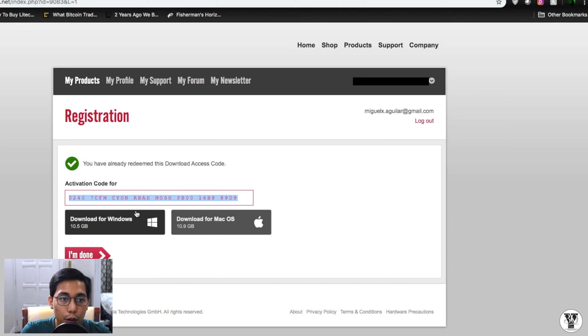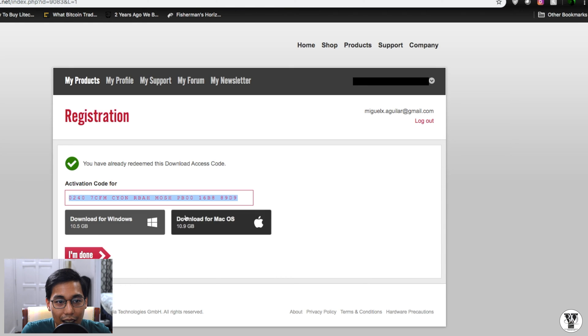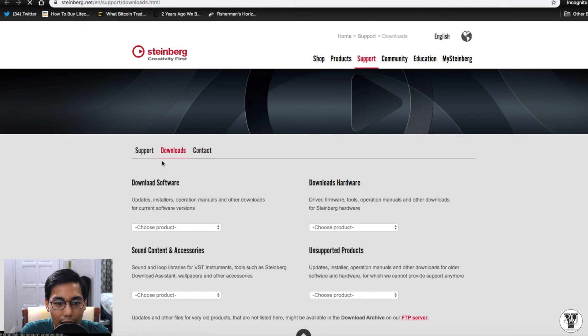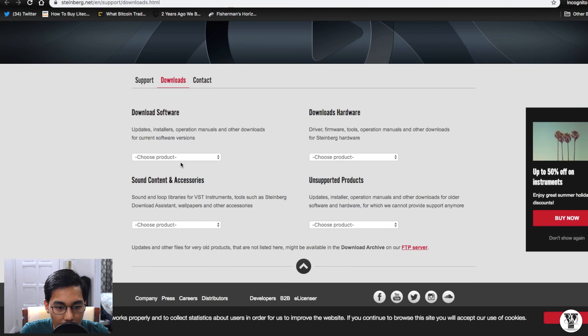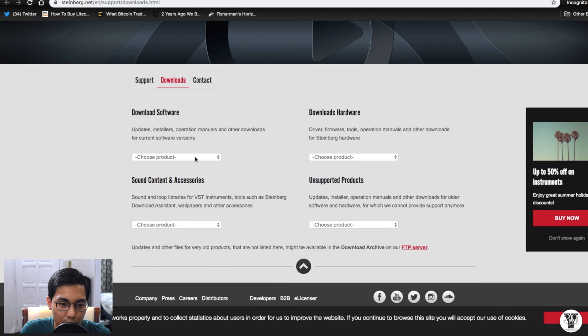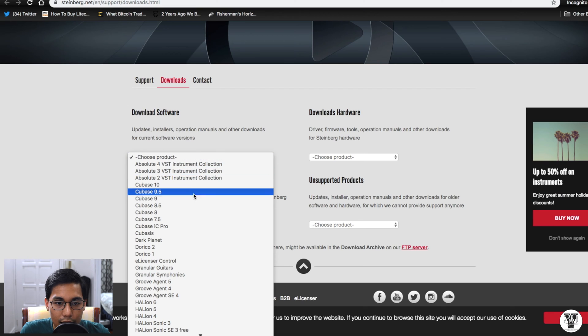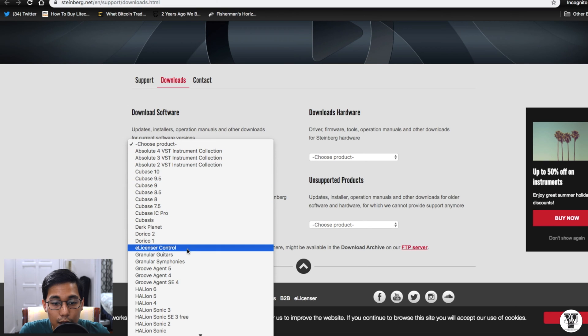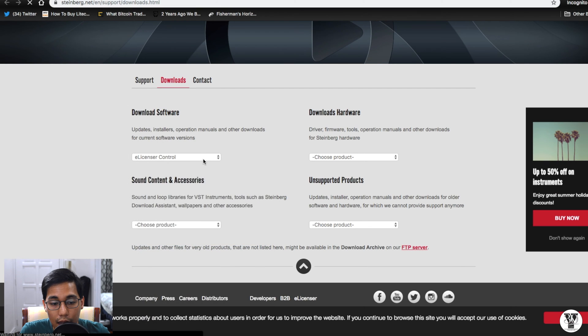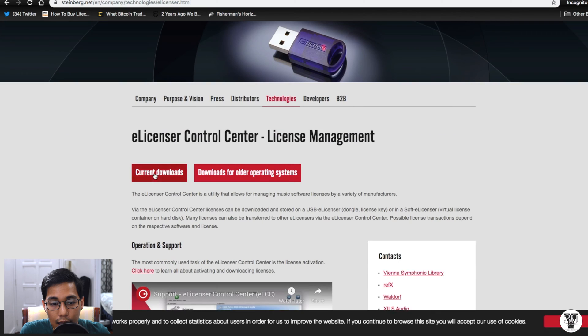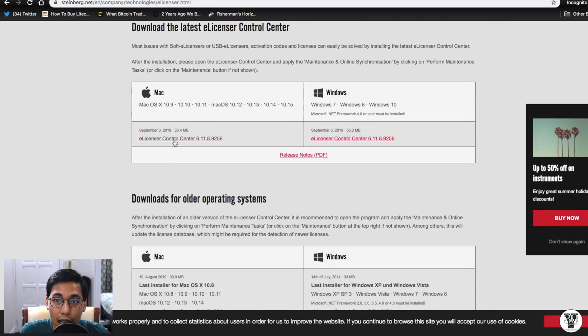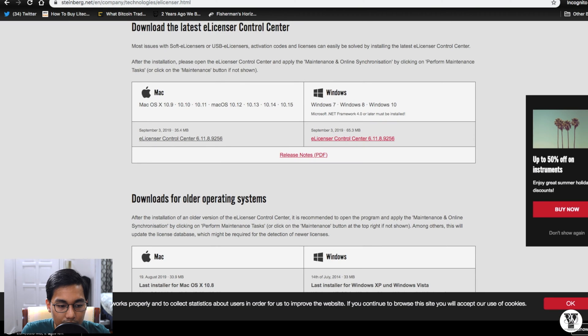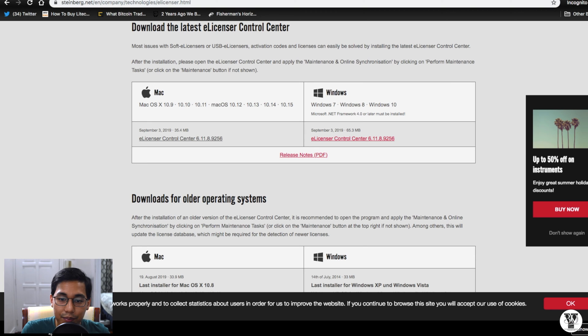So let's head over to Steinberg.net and look at downloads. And let's look for our e-licenser control. Let's download that. Let's make sure that the version that we are getting is the latest one unless you're running older software. And let's install it.